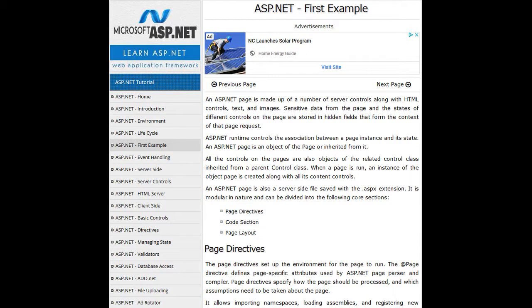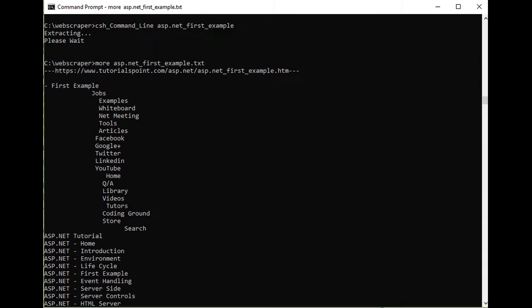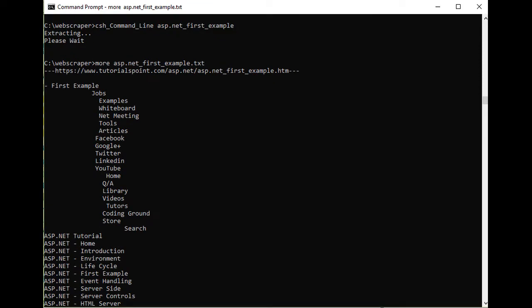We will process a single web page. Execution of that program produces a file containing the text pulled from that page.